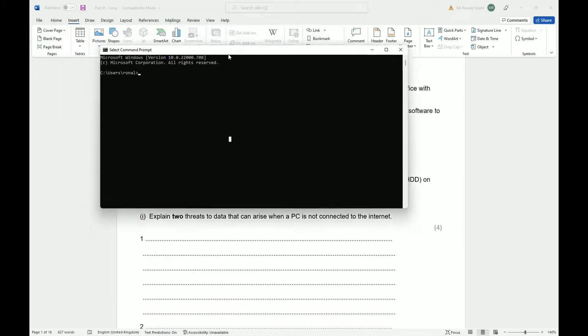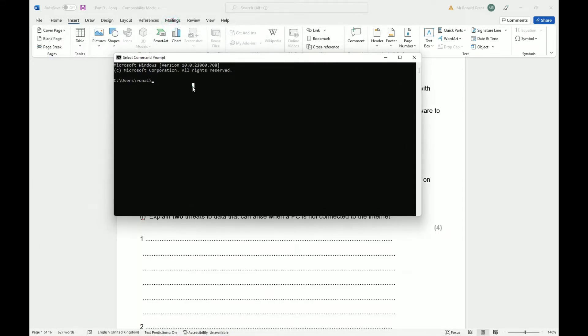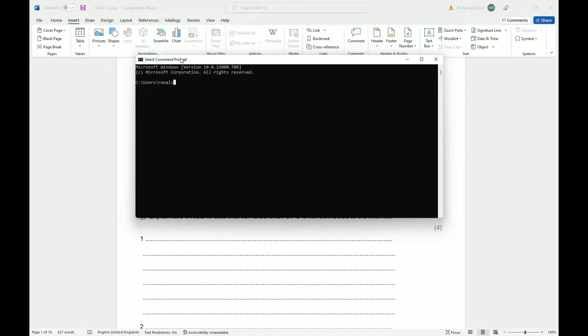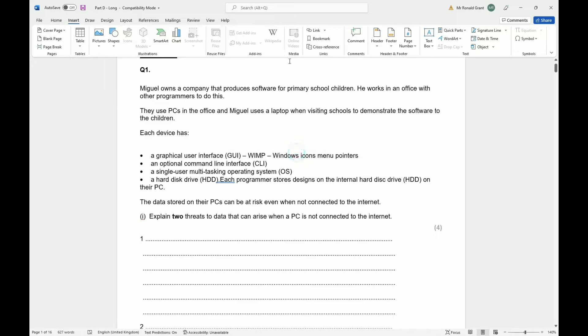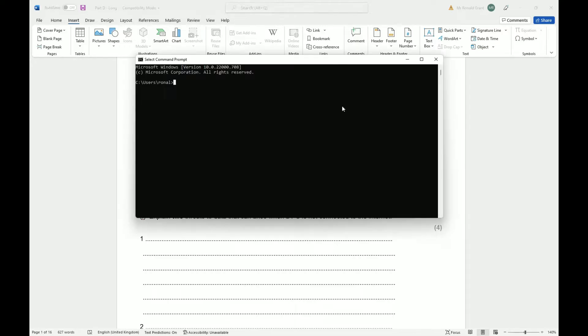An optional command line interface, so command line. If I go CMD, this is my command line right. So command line interface is a lot better for programmers and really experienced people. It works a lot faster, it uses a lot less resources compared to let's say the GUI.